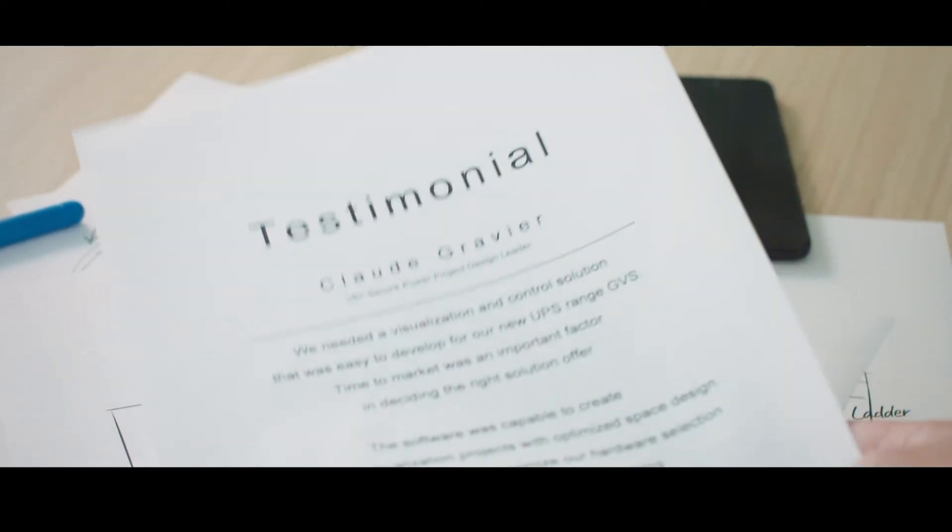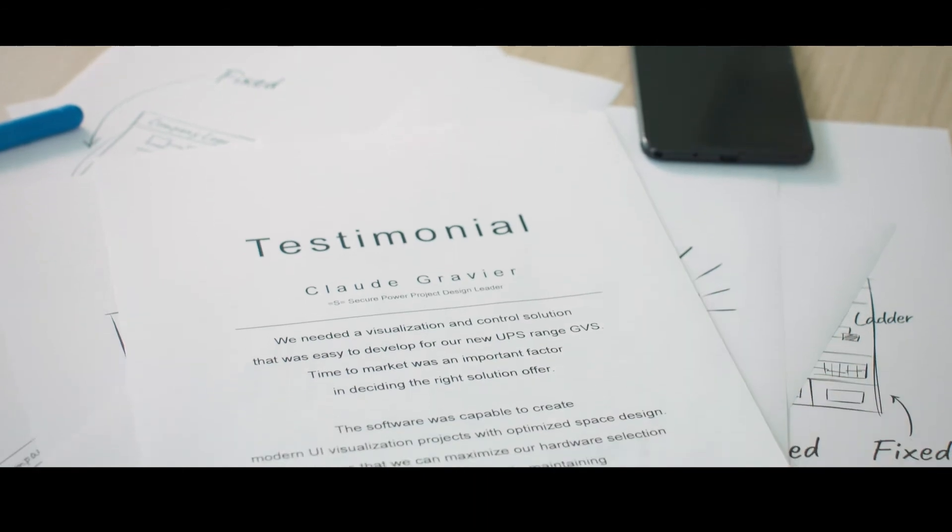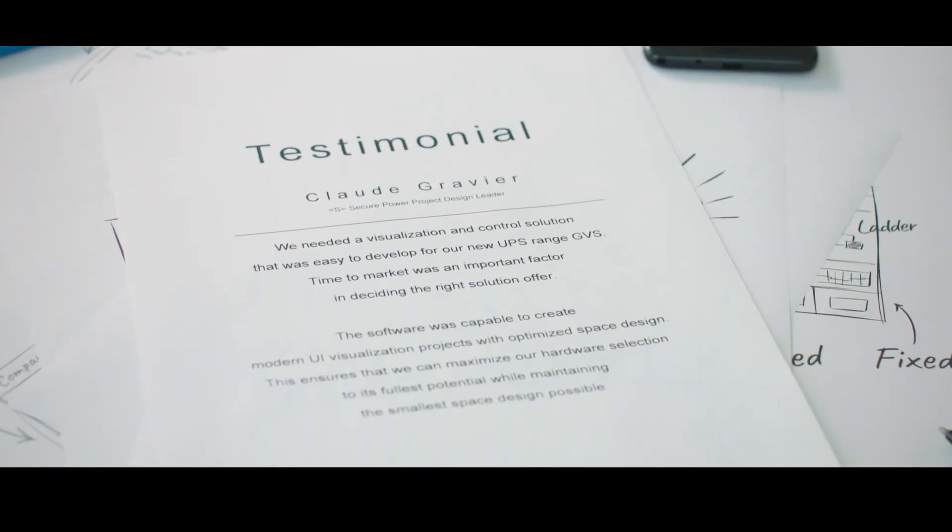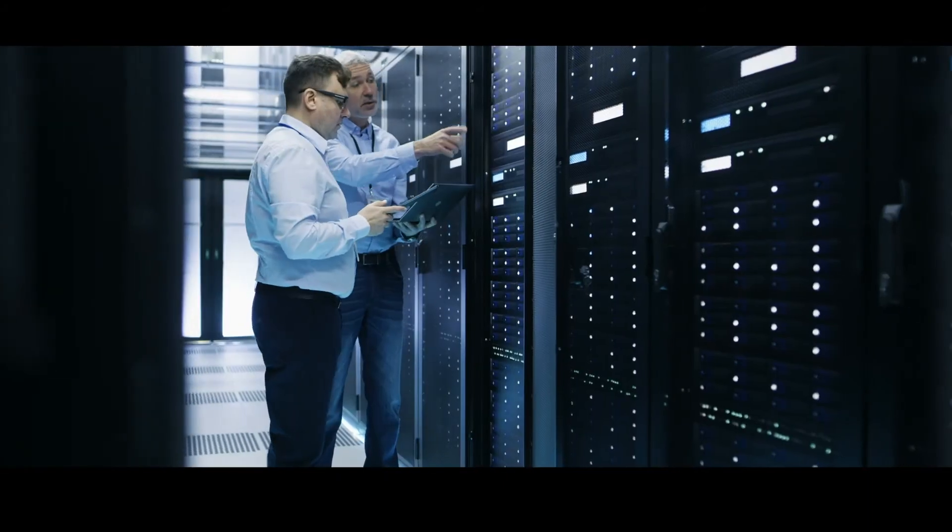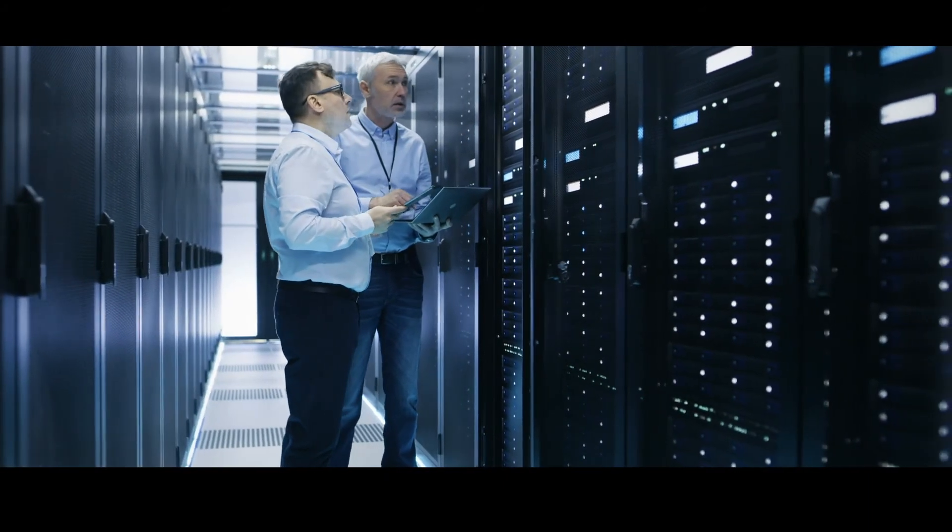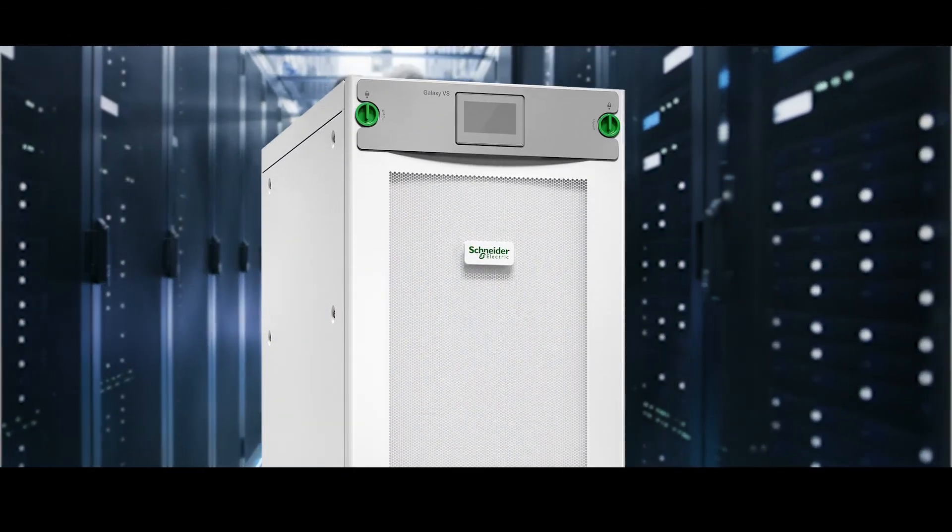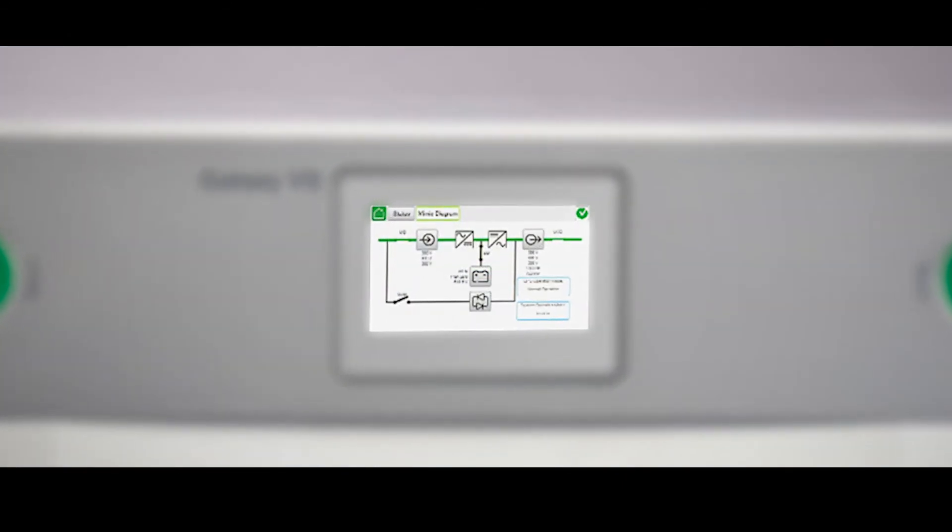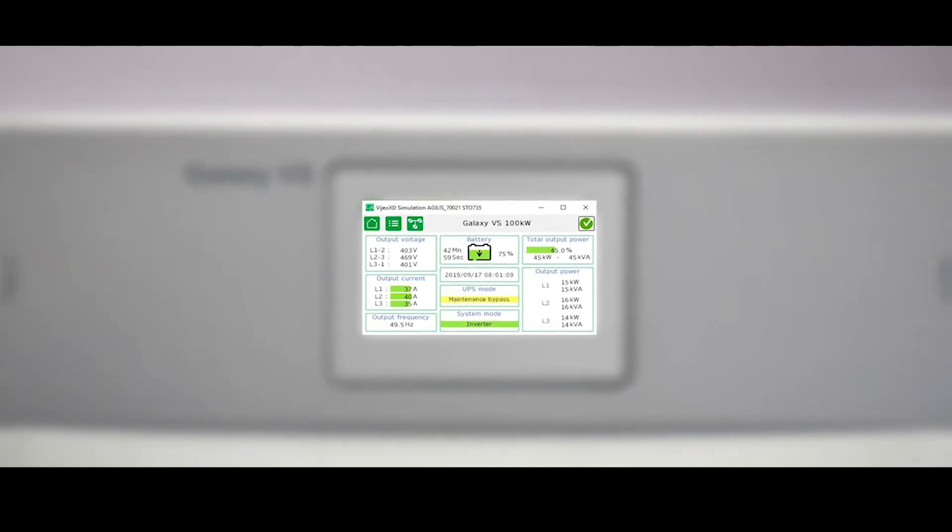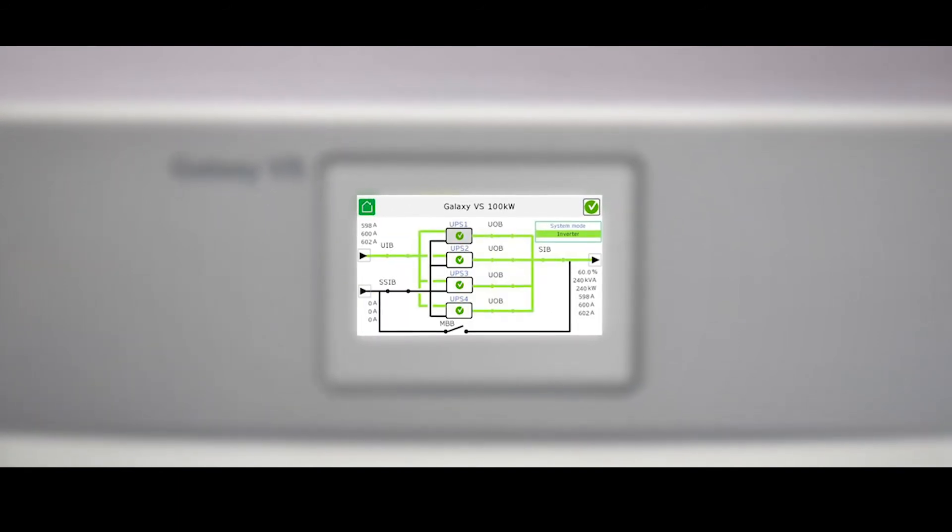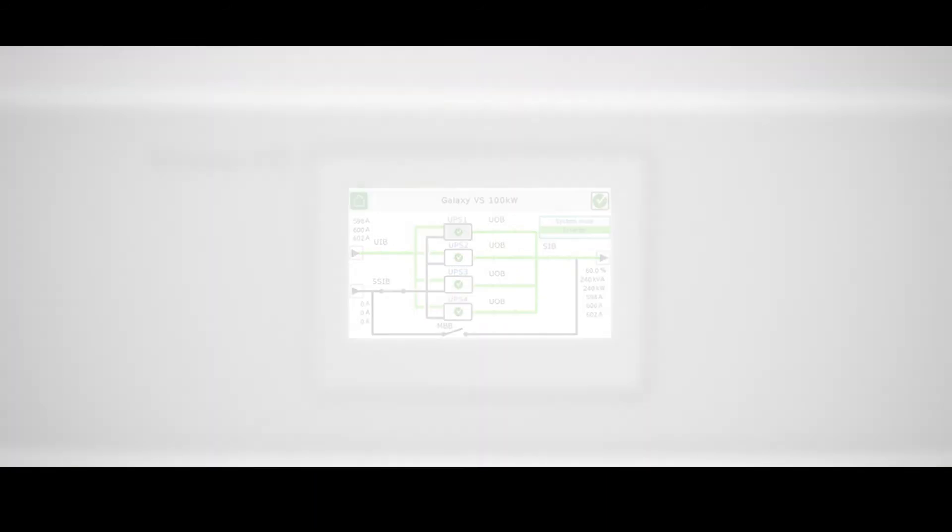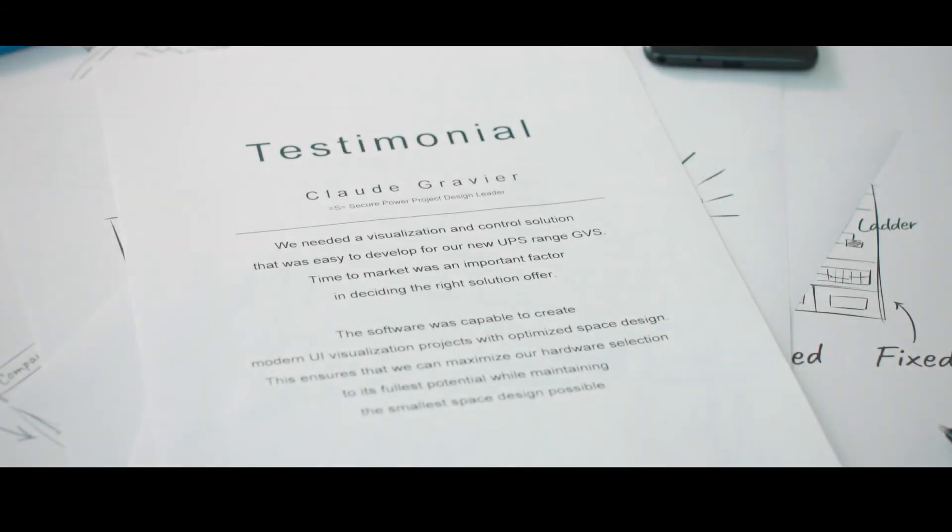We needed a visualization and control solution that was easy to develop for our new UPS range GVS. Time to market was an important factor in deciding the right solution offer. The software was capable to create modern UI visualization projects with optimized space design. This ensures that we can maximize our hardware selection to its fullest potential while maintaining the smallest space design possible.